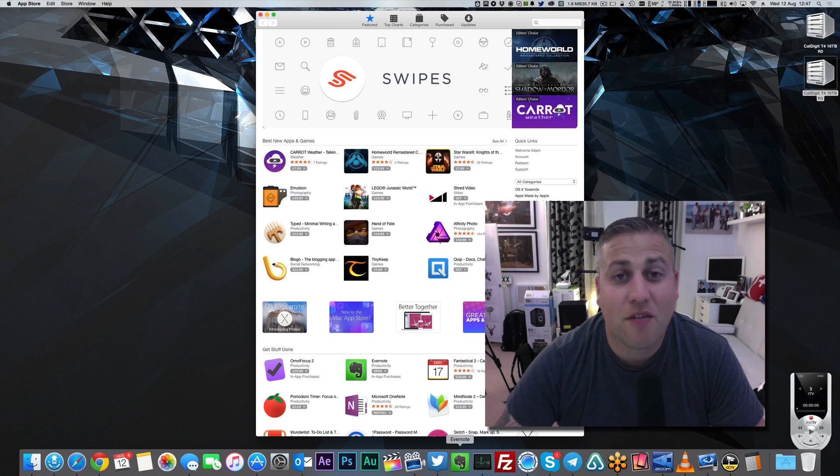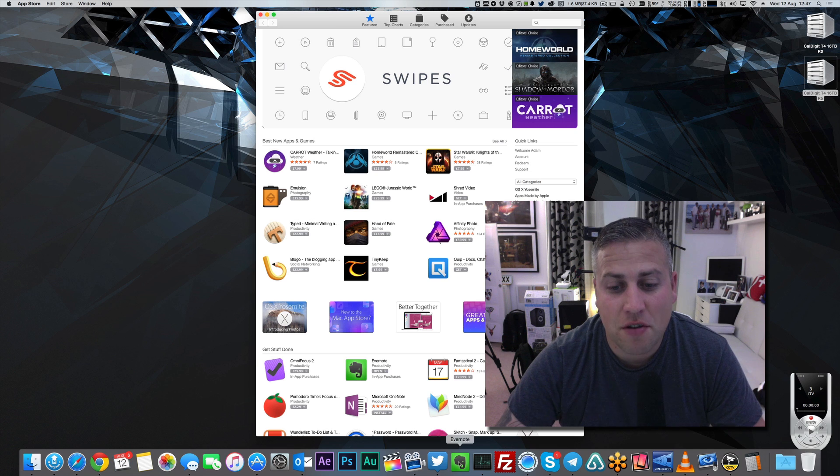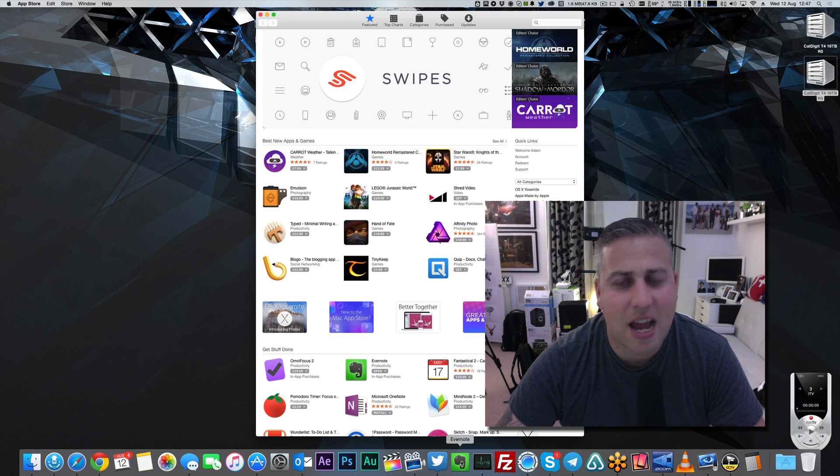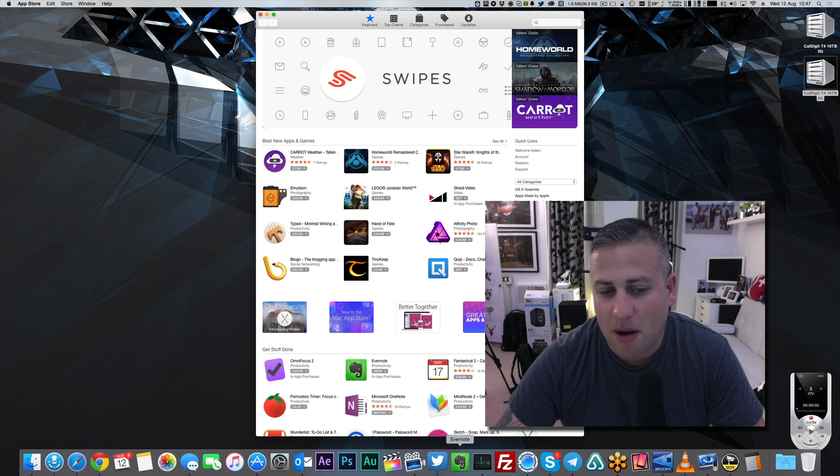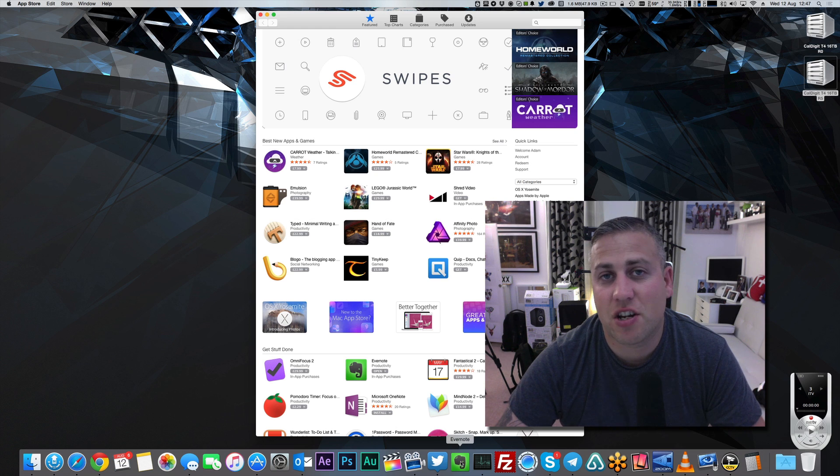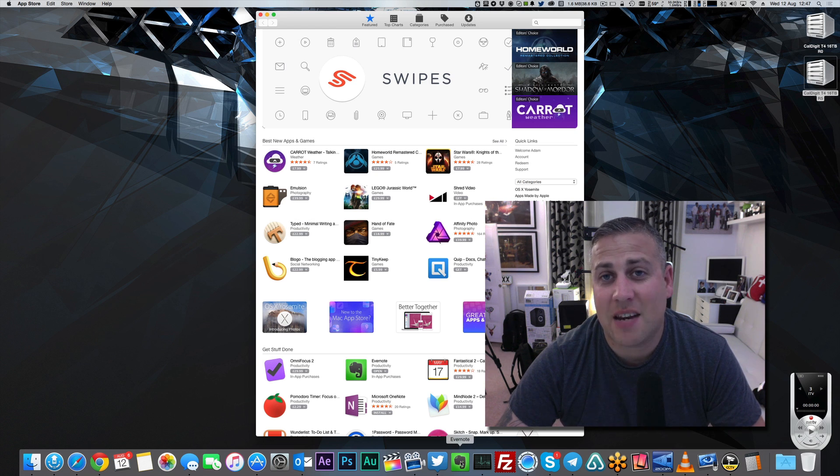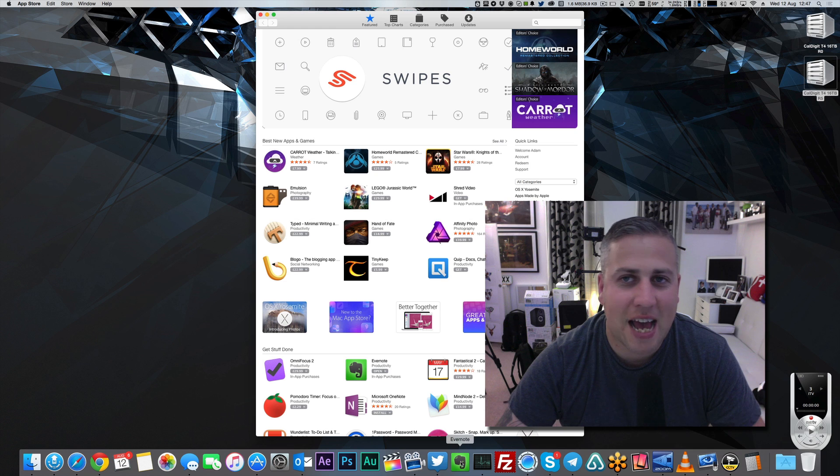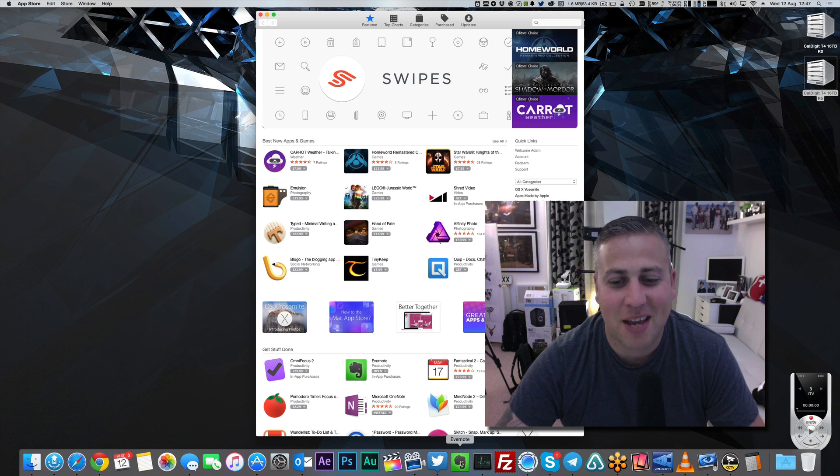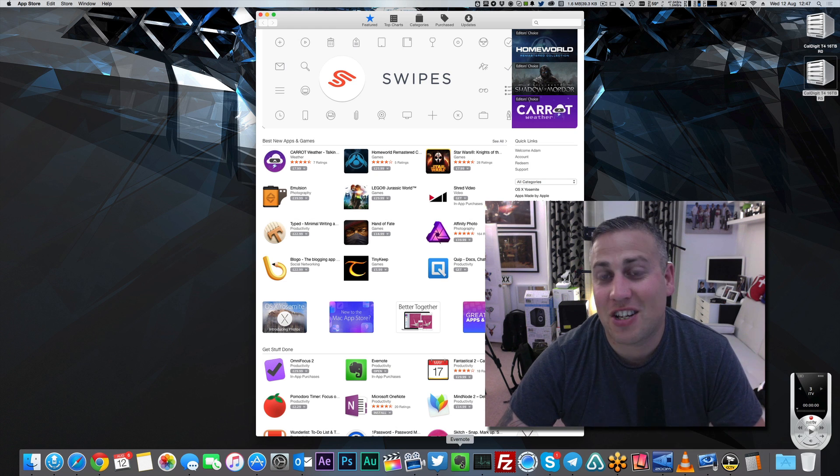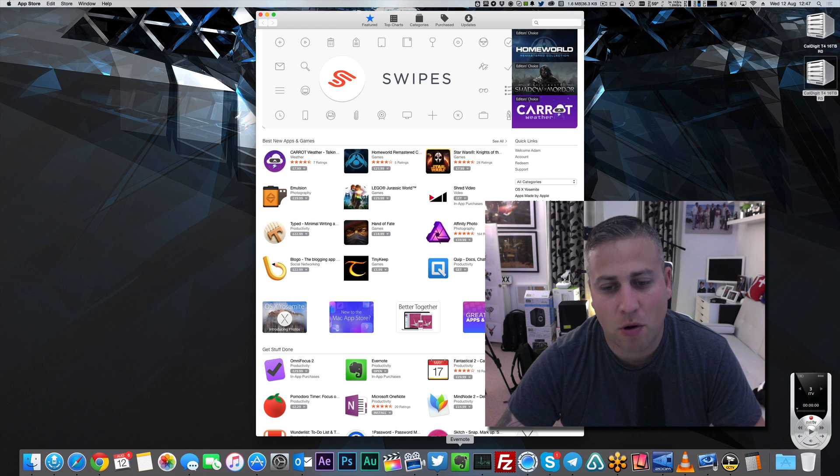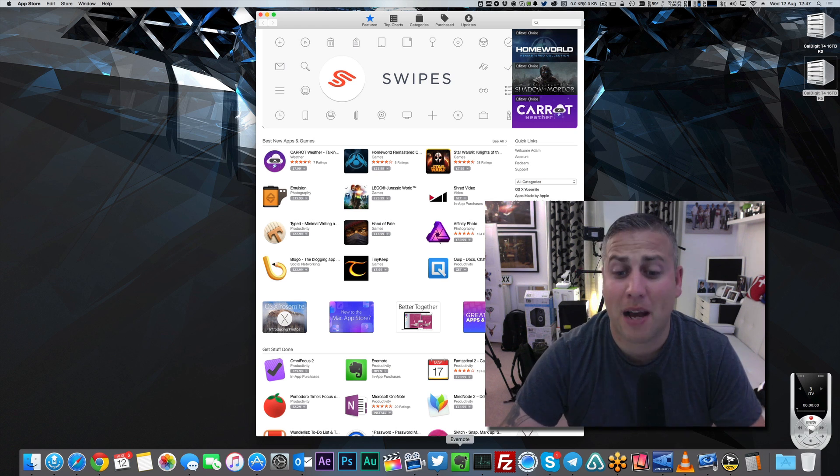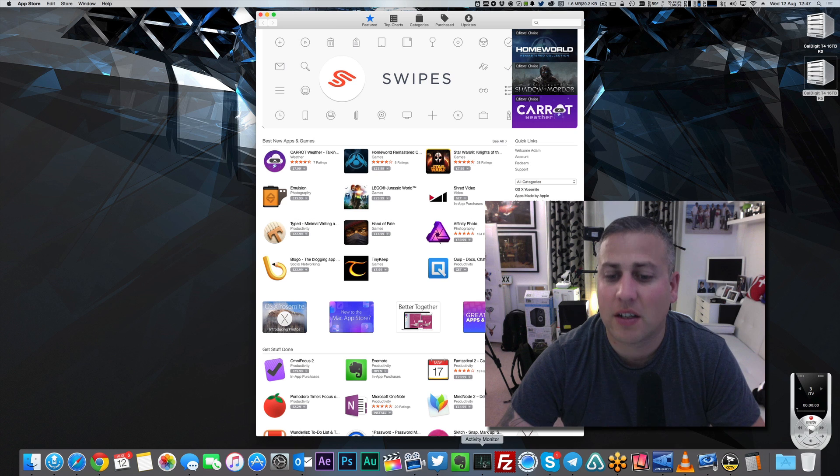Next up, we've got Evernote, which I use very regularly indeed. Great application, really incredible. I'm hoping that in the next iteration of OS X, El Capitan, which I love the name of, the new Notes application is gonna get a little bit closer to Evernote, so at some stage, I can not use Evernote anymore, but I have no problem paying for it whatsoever.